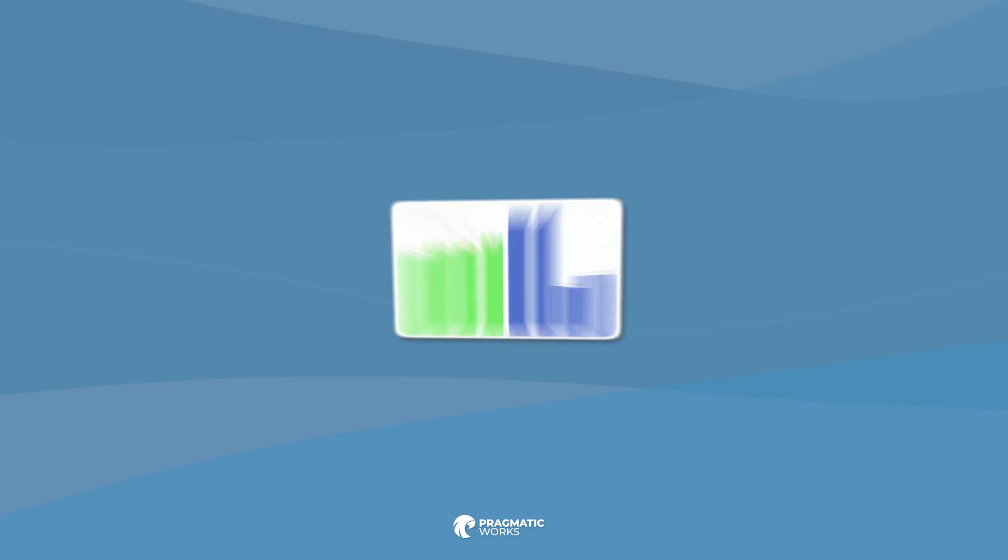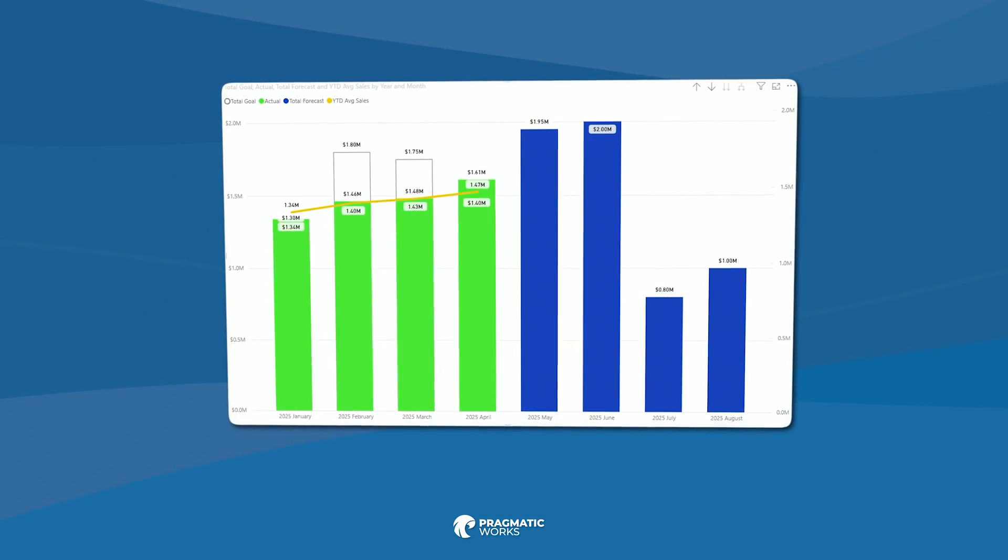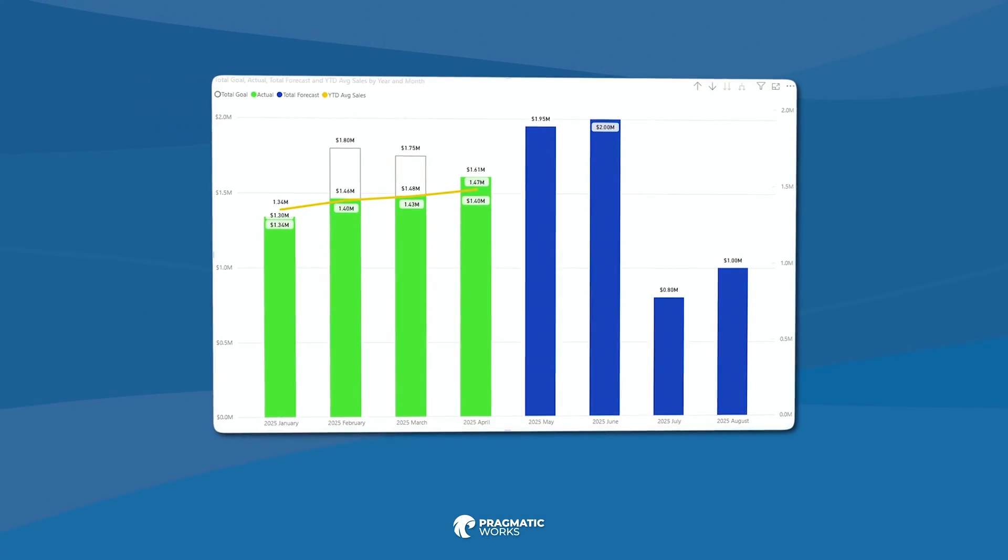You have some goal data or some forecasting data. Now what? In this video, we're going to take a look at how to model that data and how to visualize it in Power BI. This is going to be awesome.